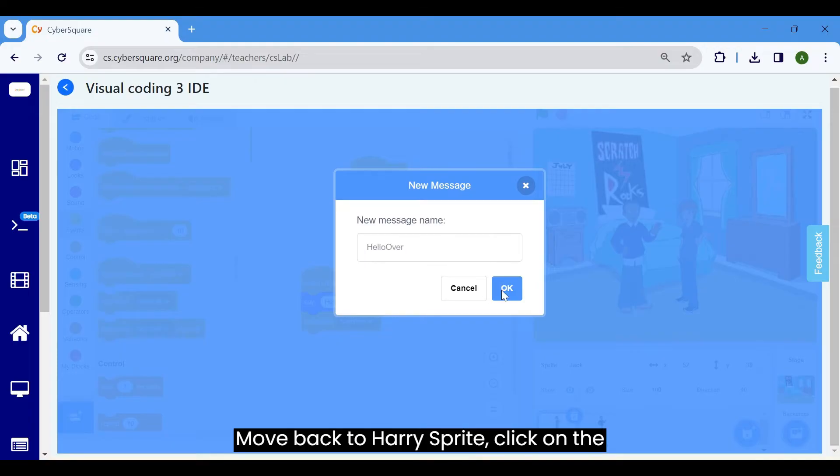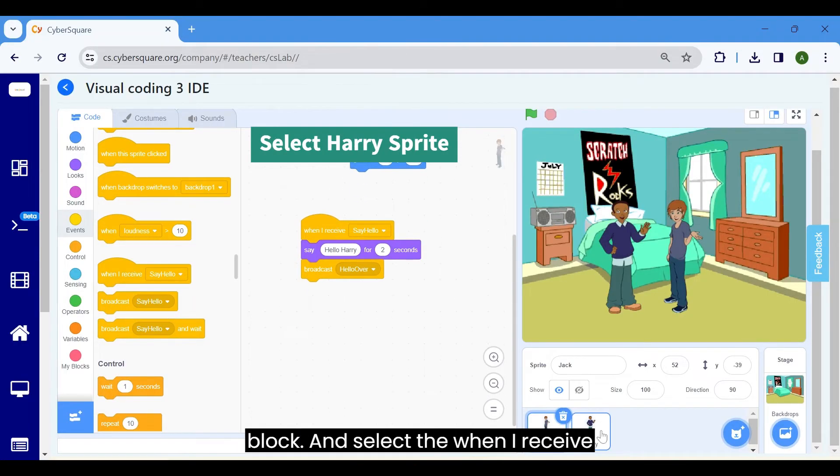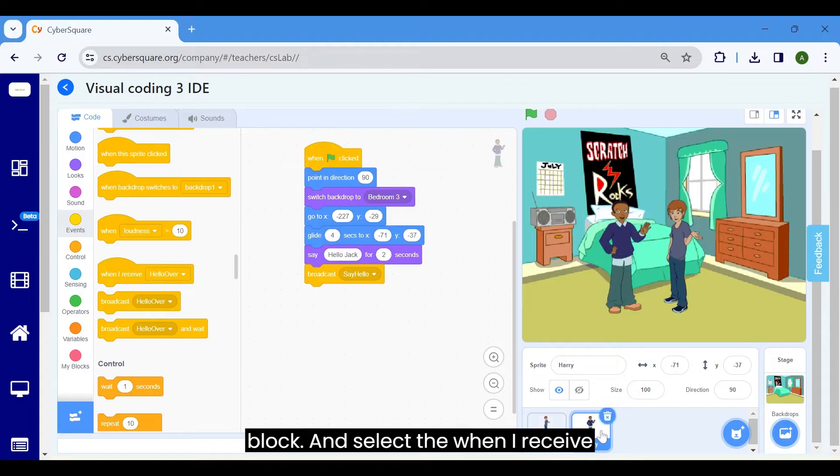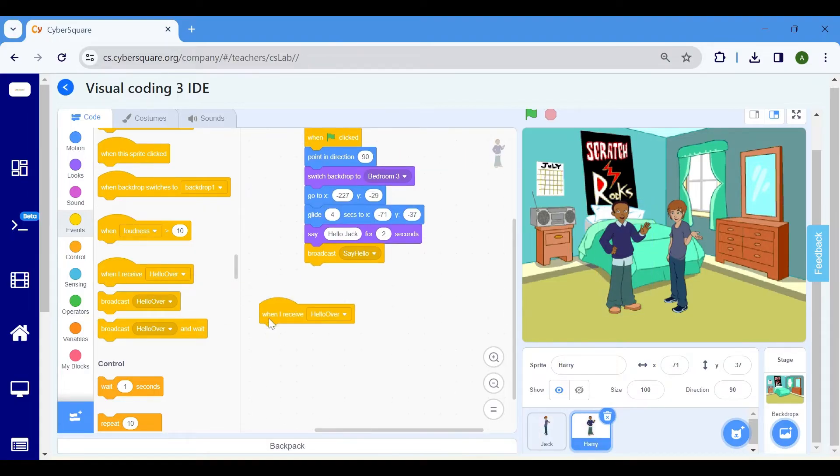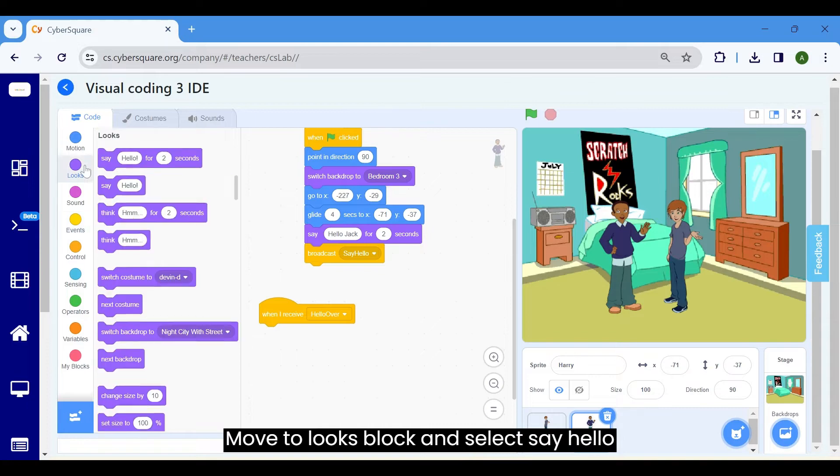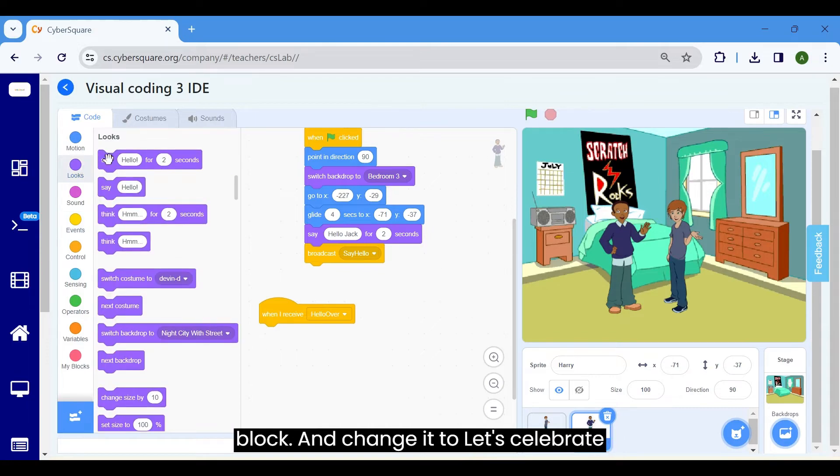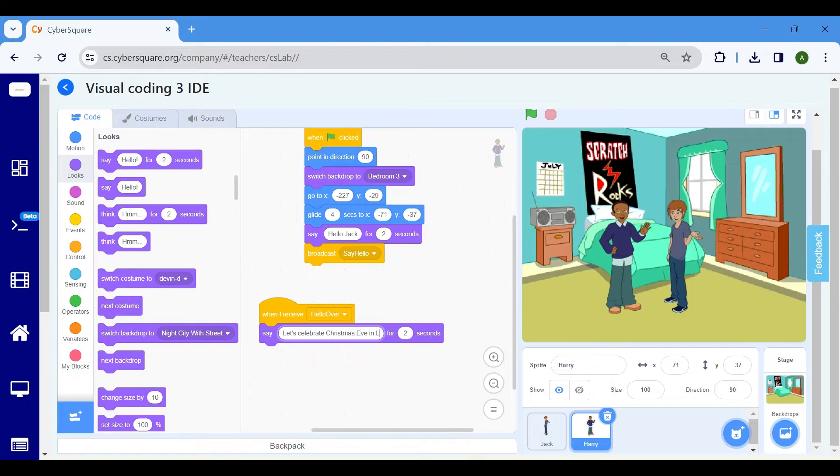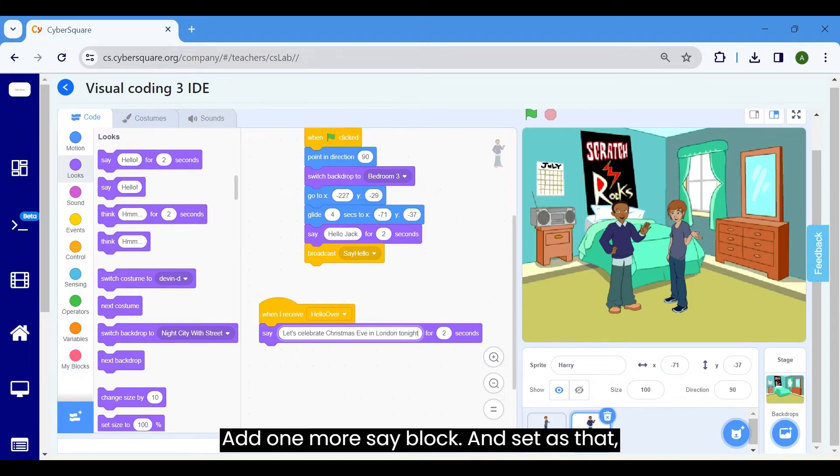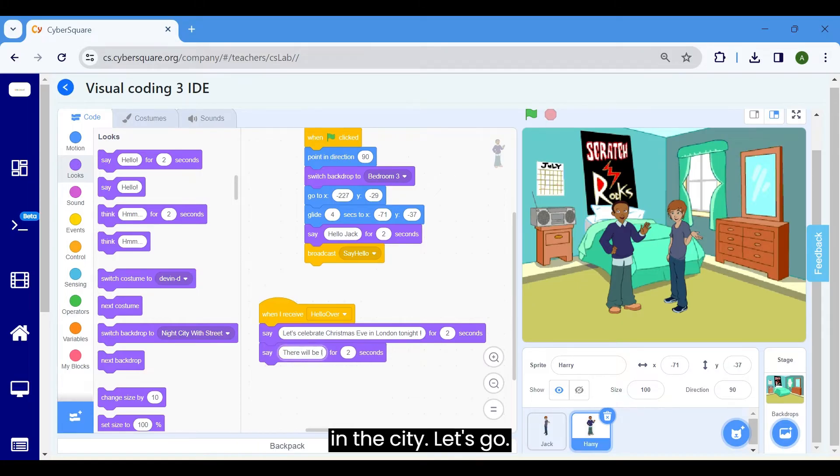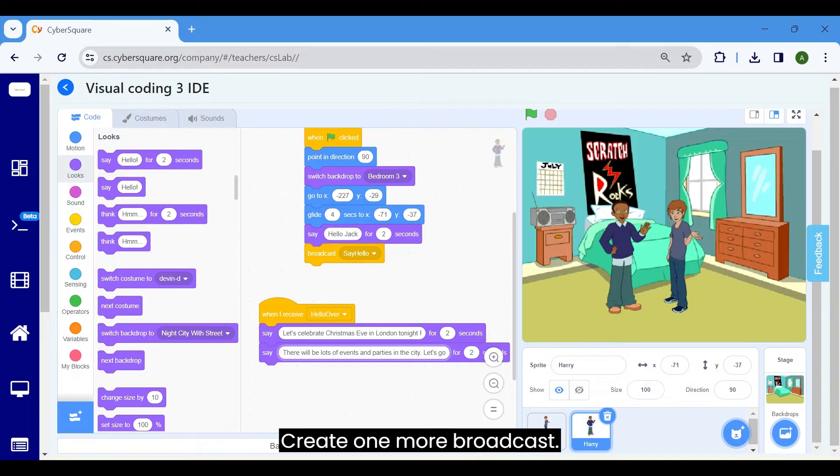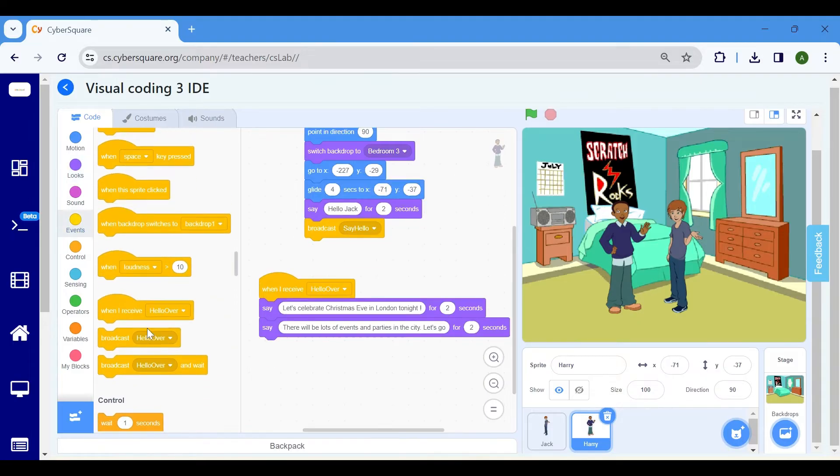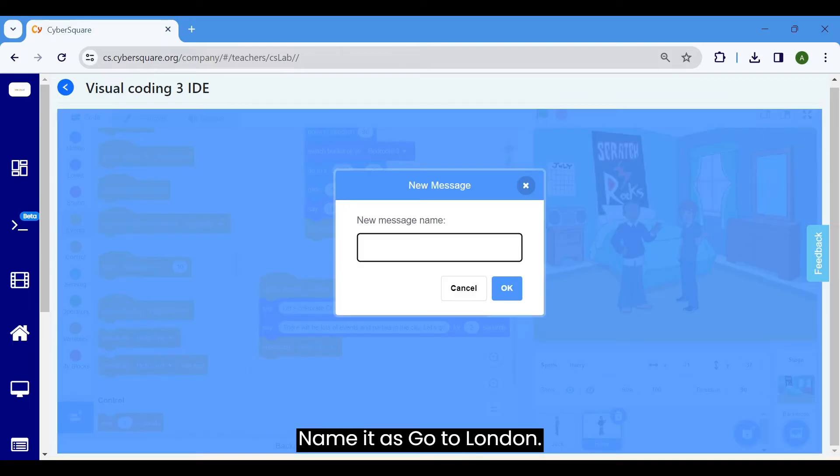Move back to Harry Sprite. Click on the Harry Sprite and start from the events block and select the when I receive broadcast to hello over. Move to looks block and select say hello block and change it to let's celebrate Christmas Eve in London tonight. Add one more say block and set it as there will be lots of events and parties in the city, let's go. Create one more broadcast and name it as go to London.